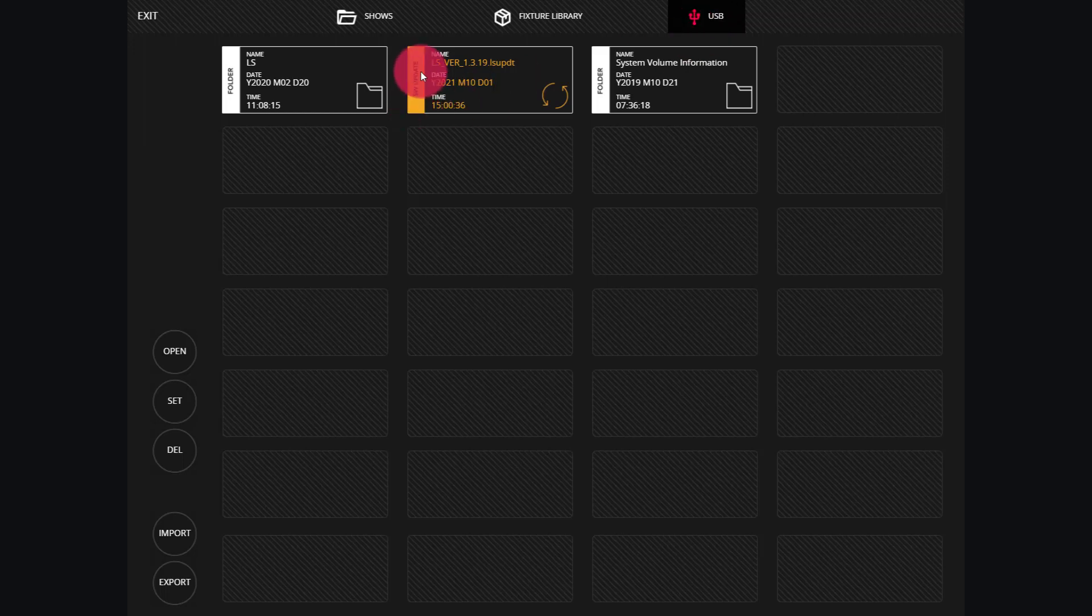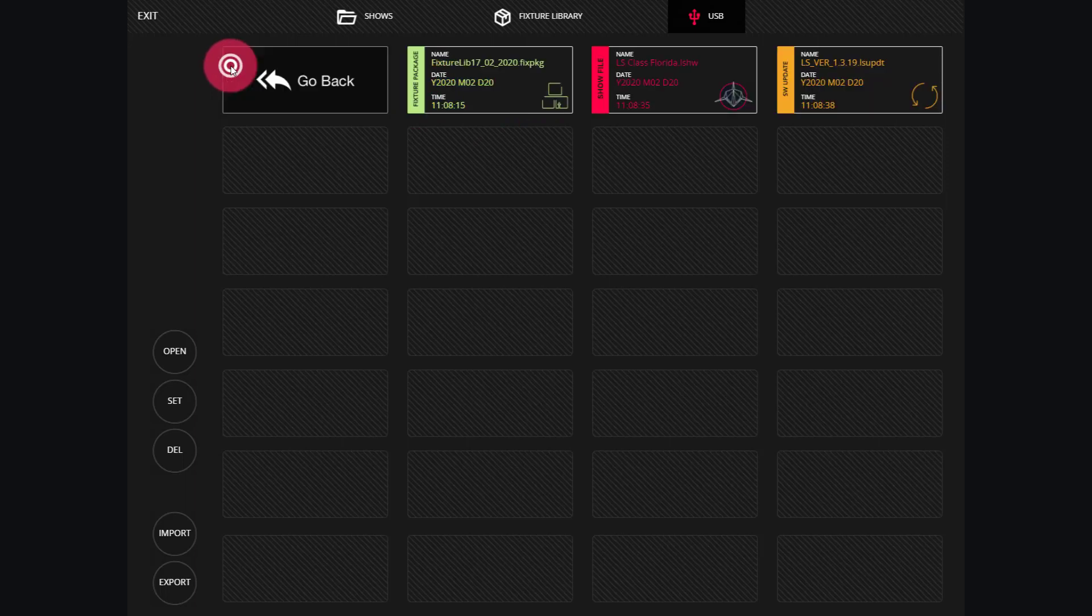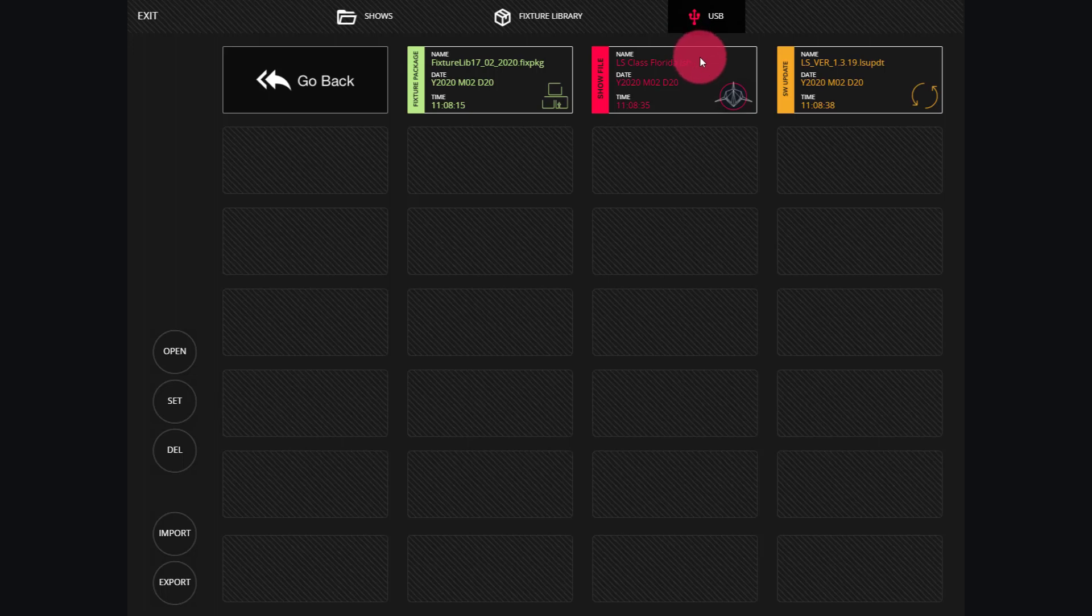First, I have a LightShark update here that we could use to update the console. In this case, I'm going to dive into this folder just by double tapping. Now, I see that I have a show file here on the USB drive.